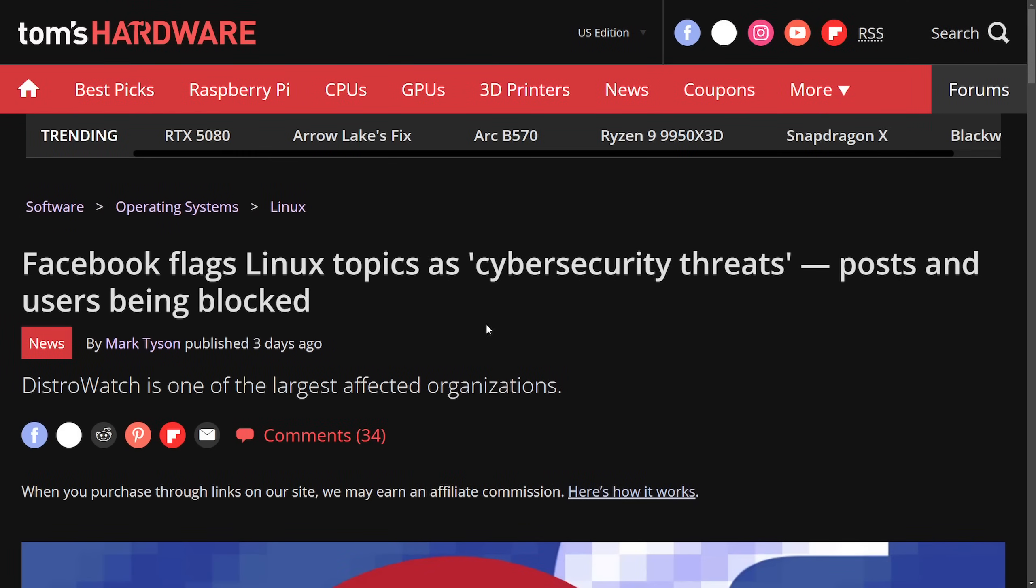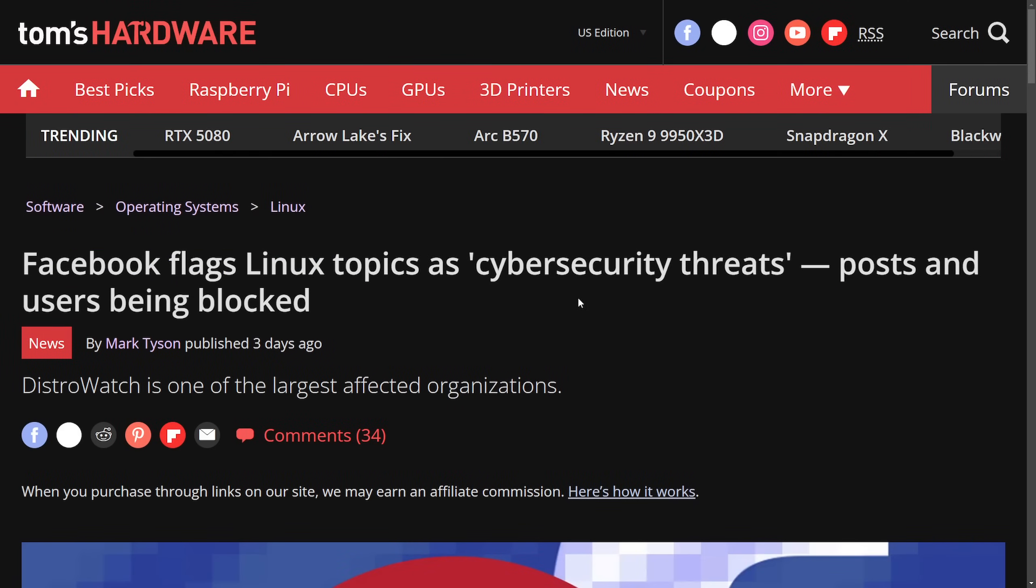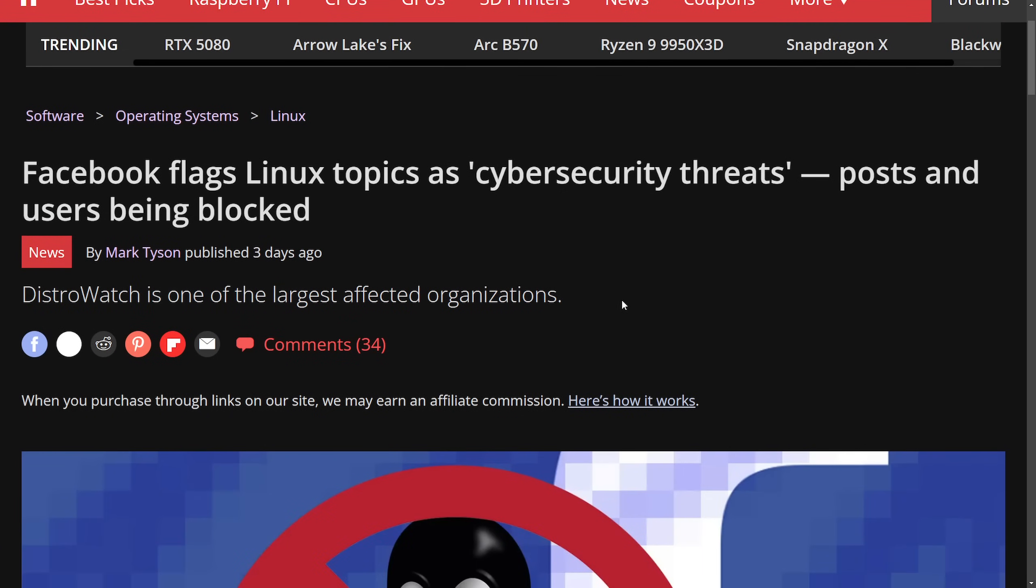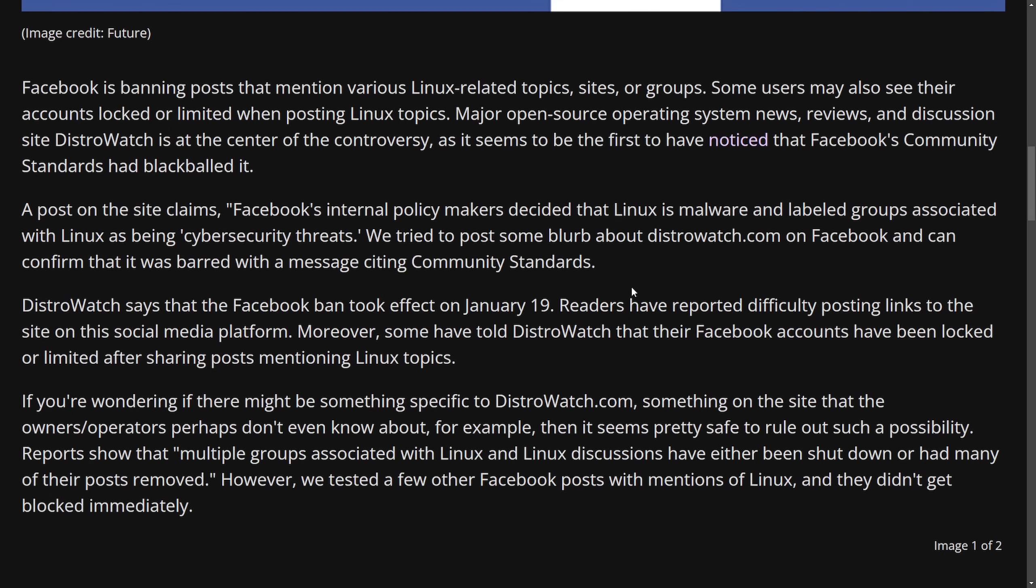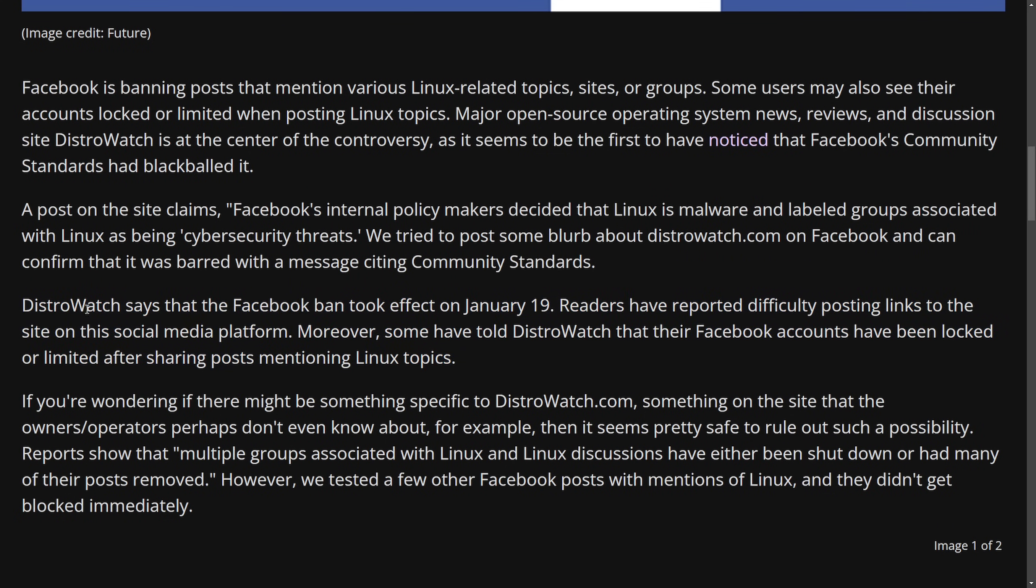Let's see what the likes of Tom's Hardware are saying. Tom's Hardware says Facebook flags Linux topics as cybersecurity threats, posts and users being blocked. DistroWatch is one of the largest affected organizations. I think this is actually what's key. So let's focus on that. This goes in much of the same information that we already talked about. But this paragraph is particularly interesting.